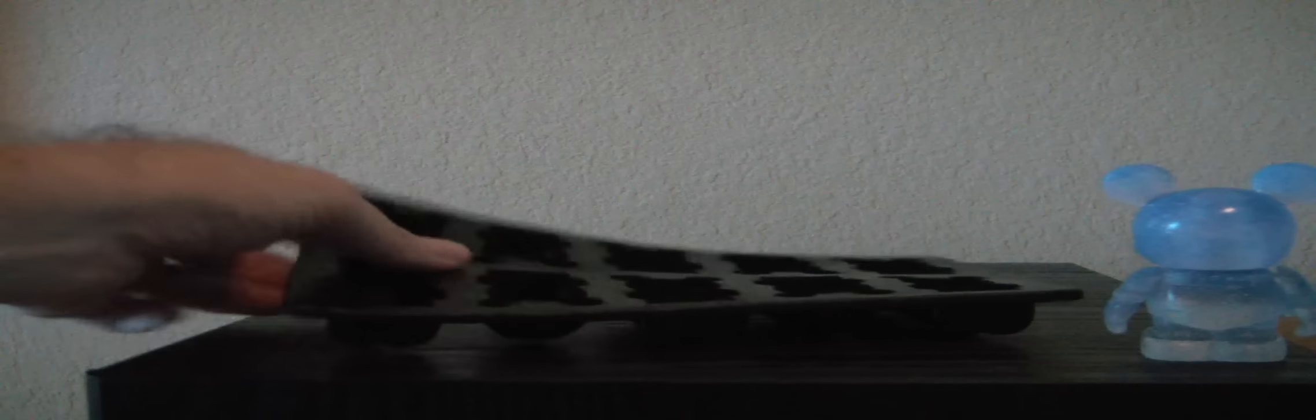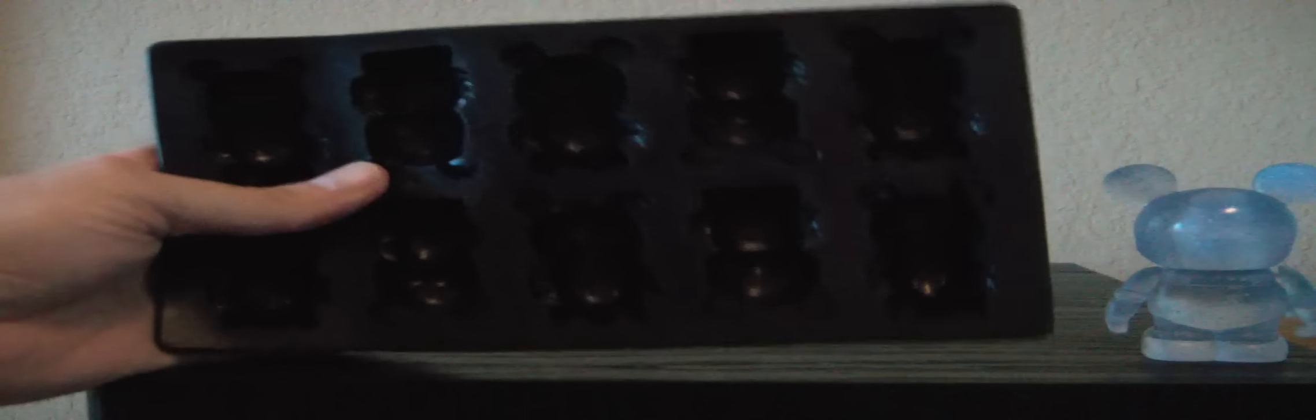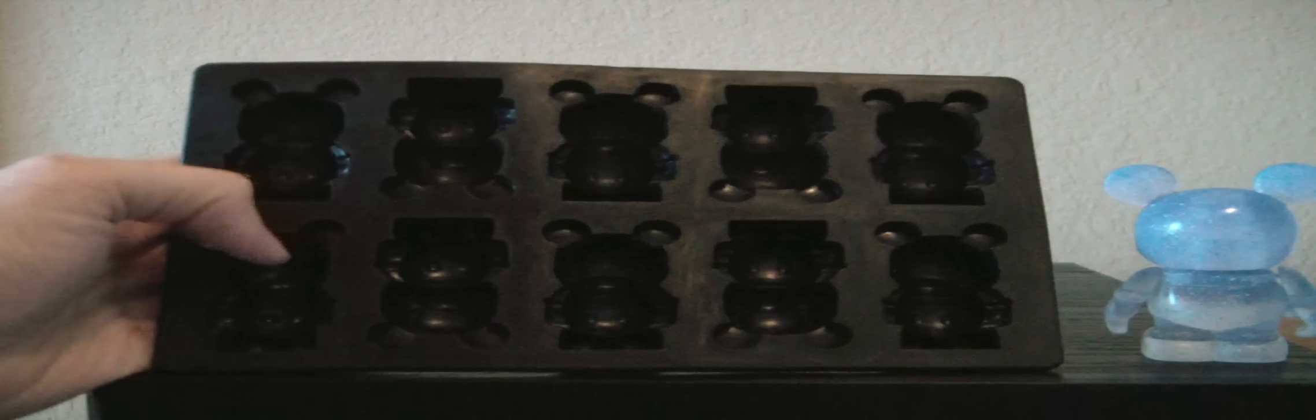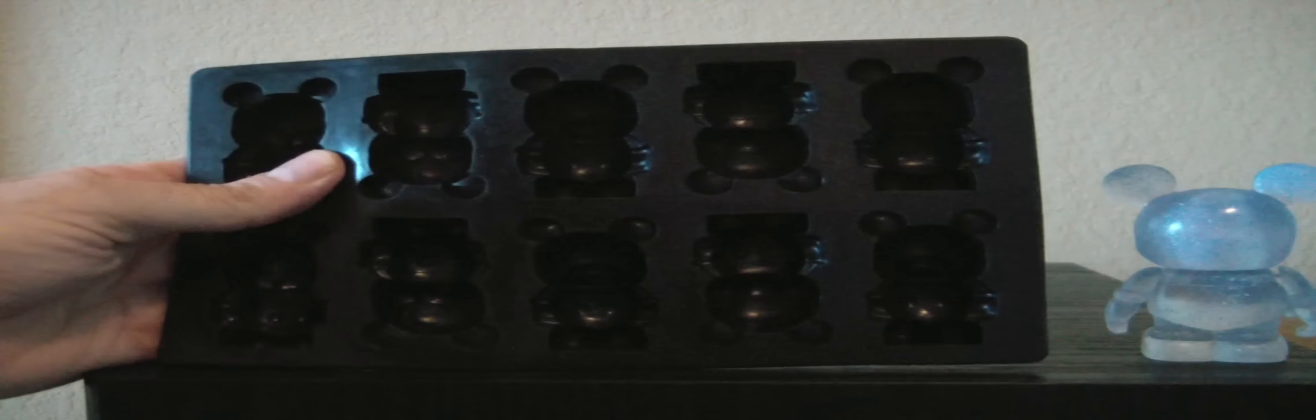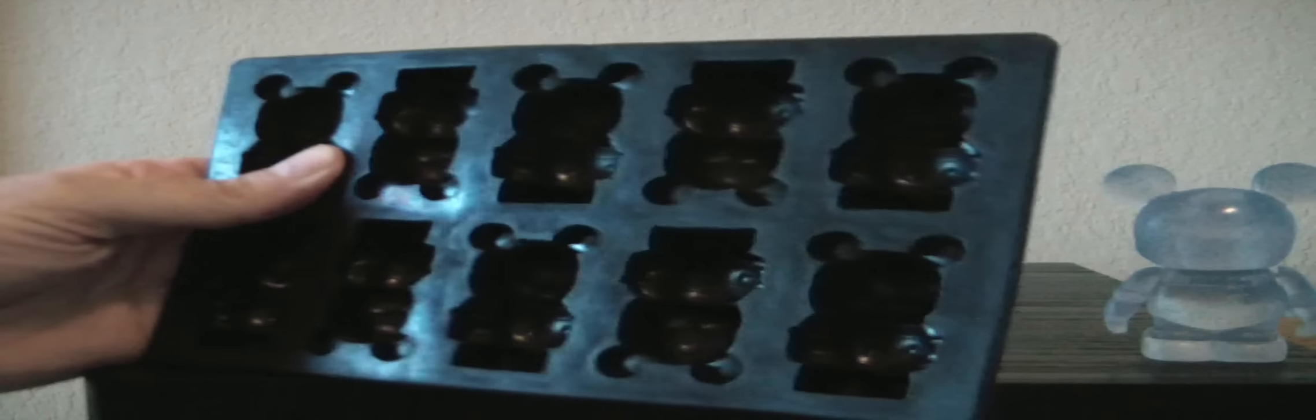And here is the ice cube tray. It's a kind of—I forget what this material is called, but I've seen it on baking pans and stuff. And it makes two, four, six, eight, ten ice cubes at once.